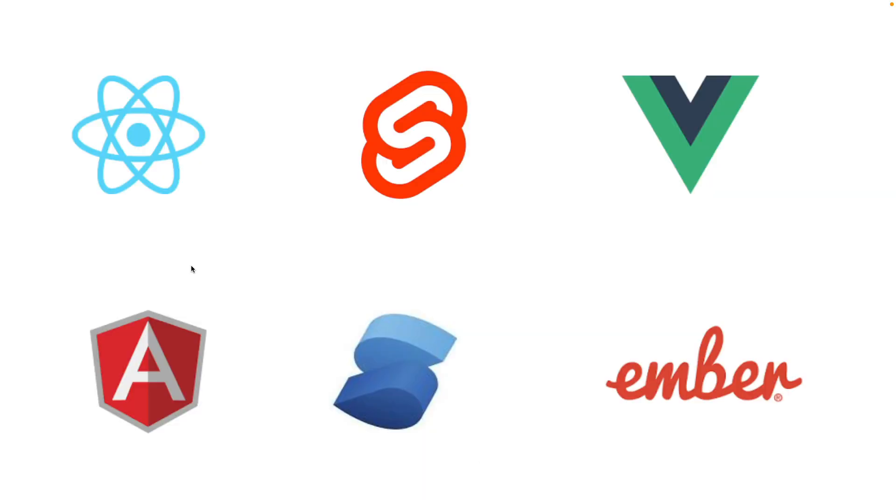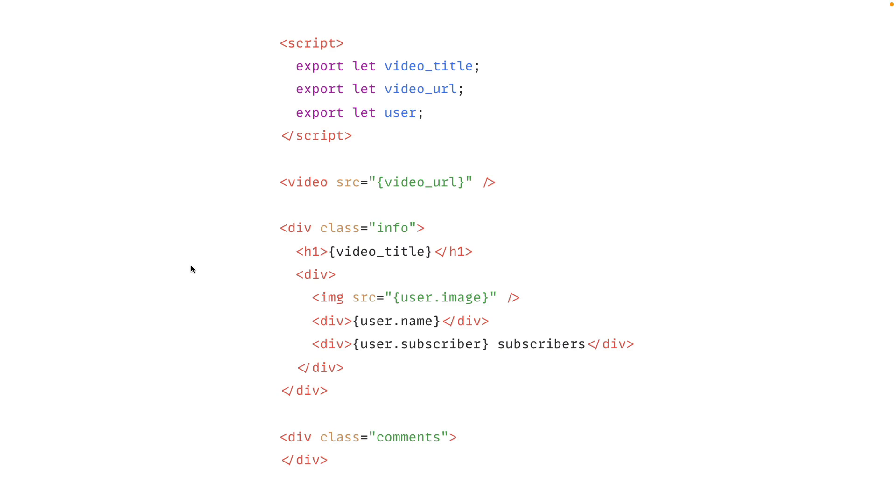So most modern frameworks provide you a way to do server-side rendering and client-side rendering. And Svelte does that too. Which means Svelte, like all these frameworks that you see over here, allows you to write code once something like this and eventually provides you an API to generate HTML for server-side rendering or modify the DOM for client-side rendering.